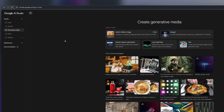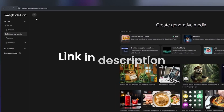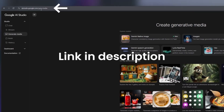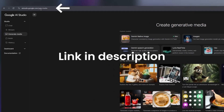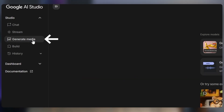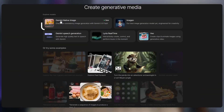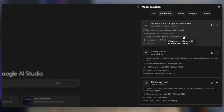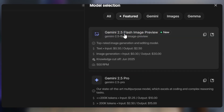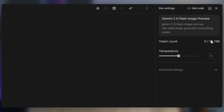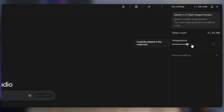A better way is to go straight to Google AI Studio. Just open the site, go to Generate Media, and select the new Gemini 2.5 Flash image preview model — the same one Nano Banana uses. There are also settings like temperature to control creativity and other advanced options if you want more control.